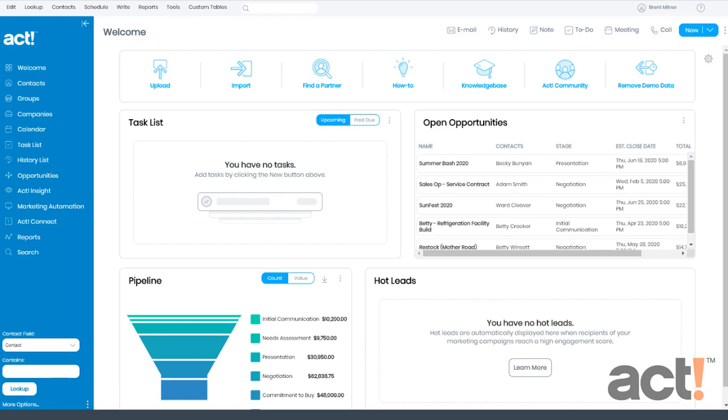In this video, I want to introduce marketing campaigns to you by showing you how to create a new campaign in ACT Marketing Automation.